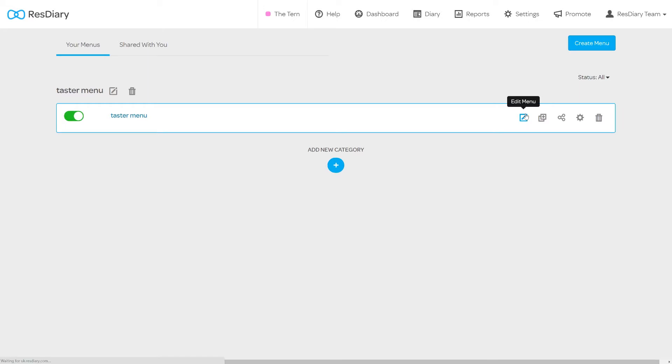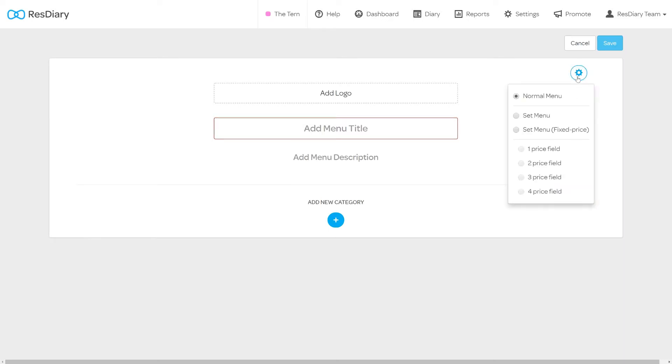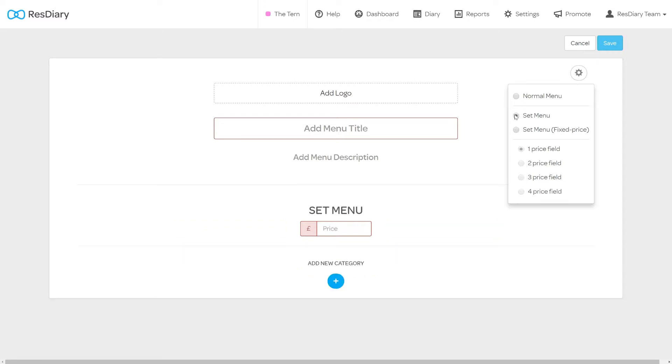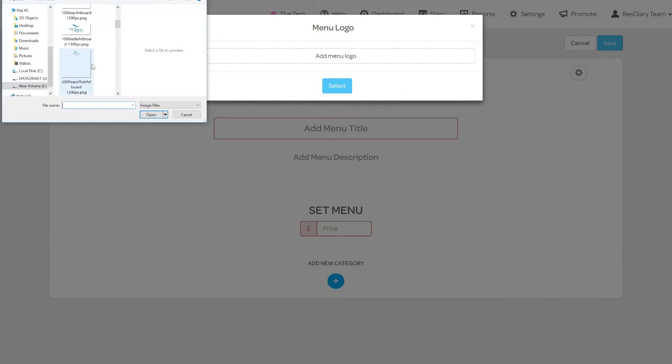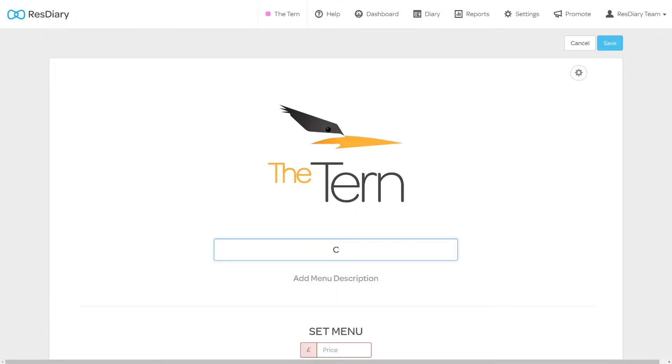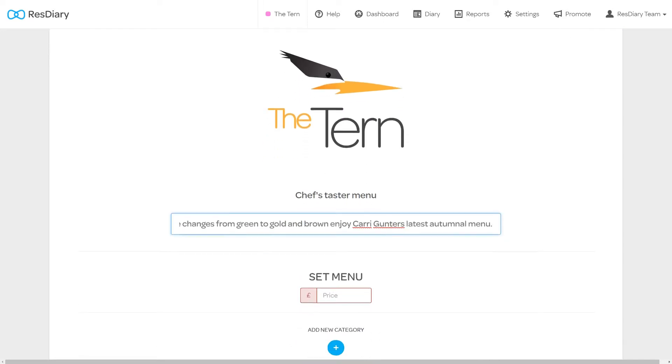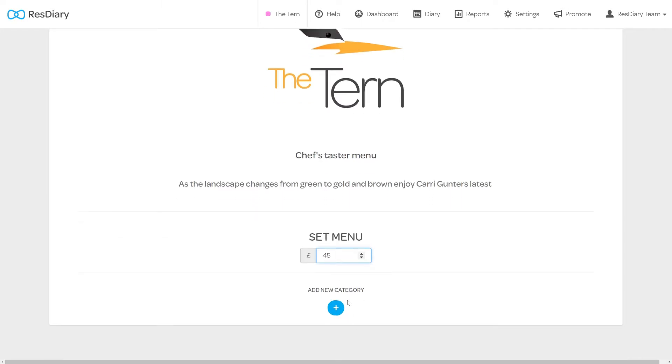Click the edit menu icon to bring up your menu builder. In the top right there is a cog icon. Click here to select the menu type like an a la carte or set menu. You will be able to add additional price fields for a set menu where you can choose the number of courses you have. To customize the menu's image click the add logo box and upload an image to use at the top of your menu. You can then give your menu a title and add a description. Remember that this is customer facing so consider carefully what you include here. For set menus you will be able to include a price below.